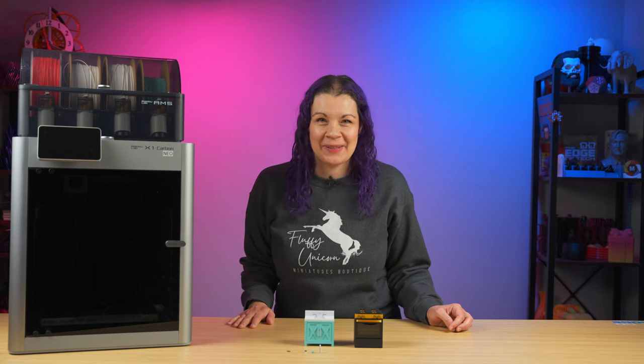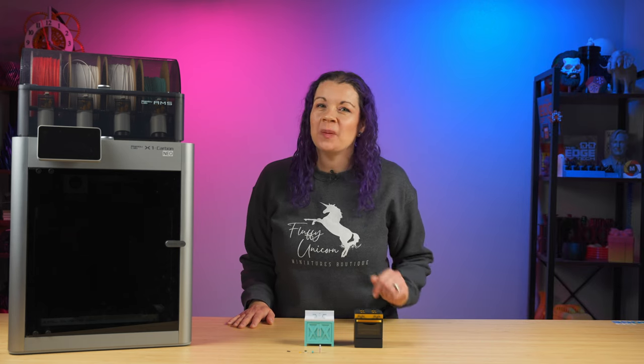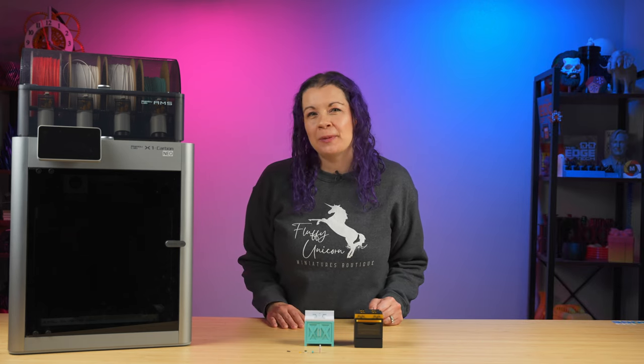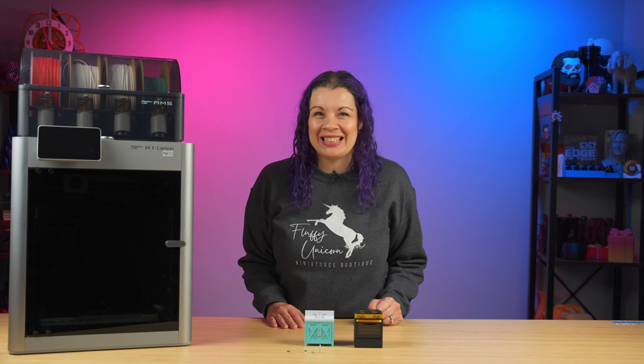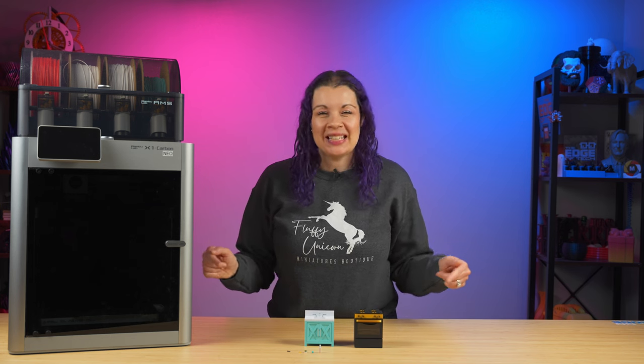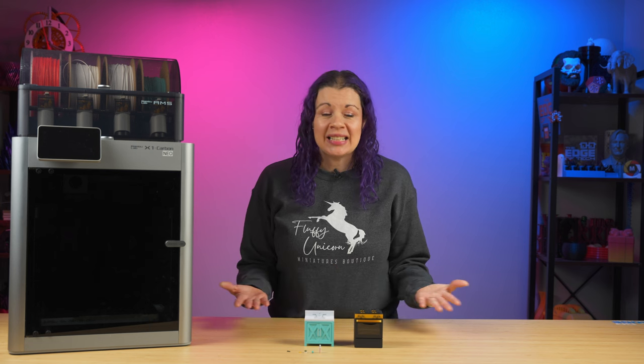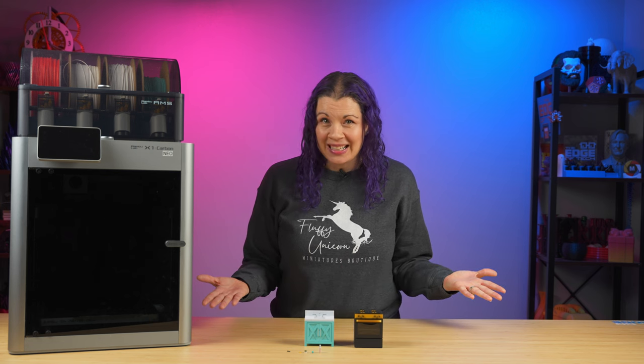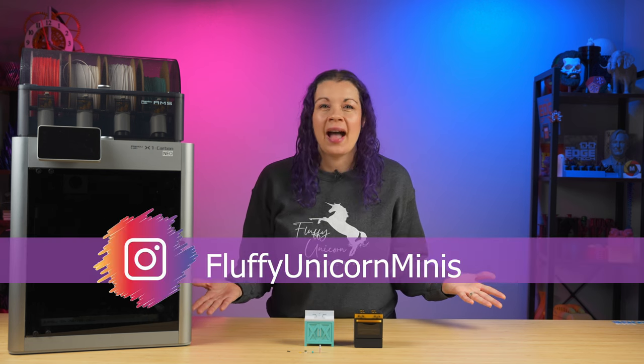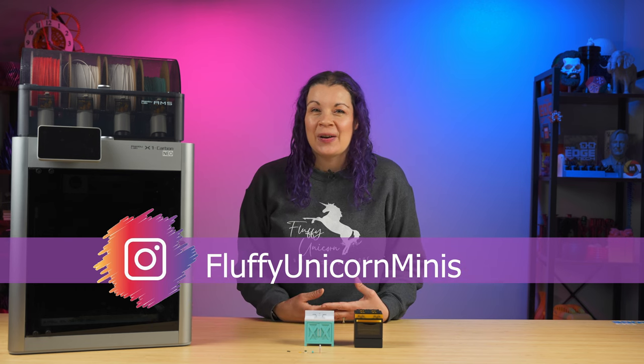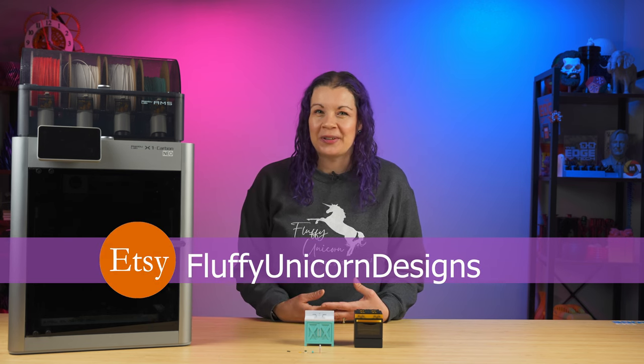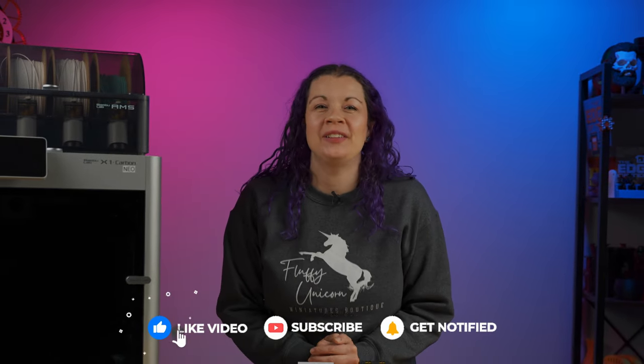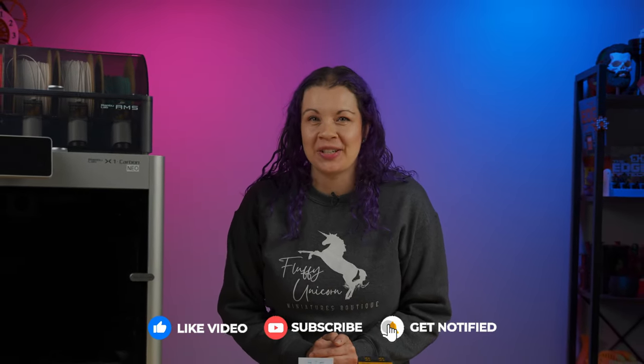I hope these tips help get you ready to print or help you decide if a Bamboo Lab will be part of your miniatures journey. If you do decide to get one, please see the link below for our affiliate link. And if you'd like to see more of my minis, look for me on Instagram. I am fluffy unicorn minis or on my Etsy shop fluffy unicorn designs. Make sure you subscribe to this channel for future takeover videos I'll be sharing about this awesome printer.